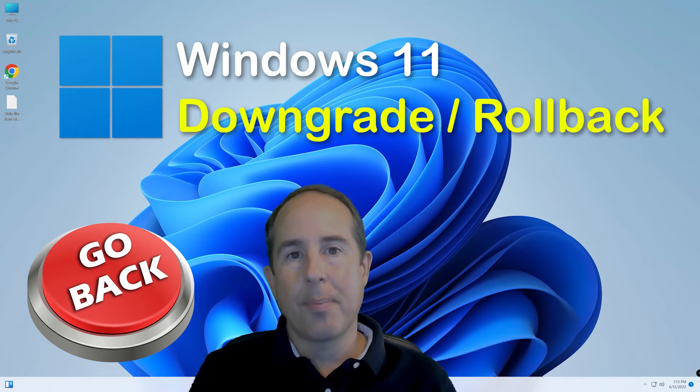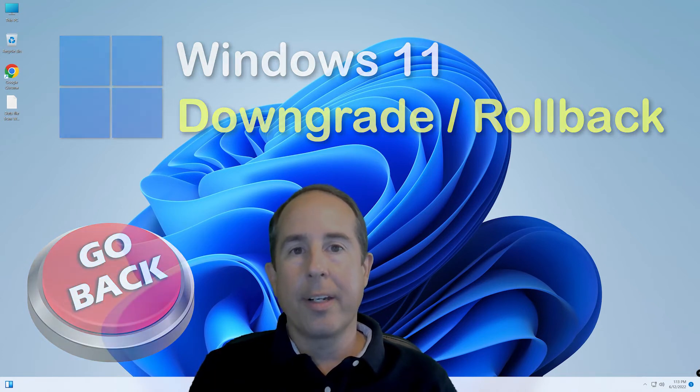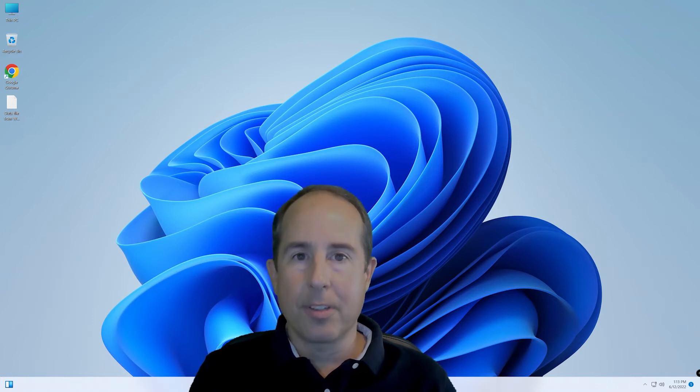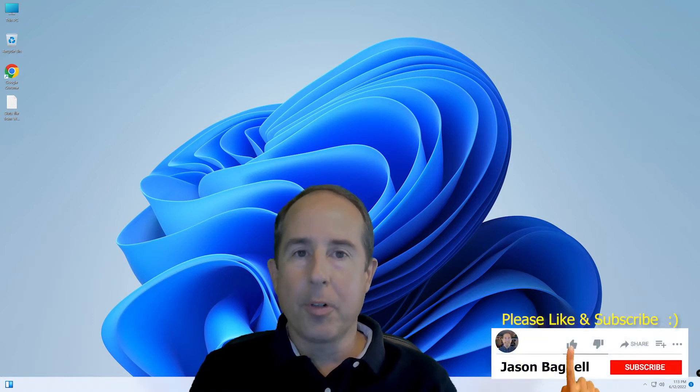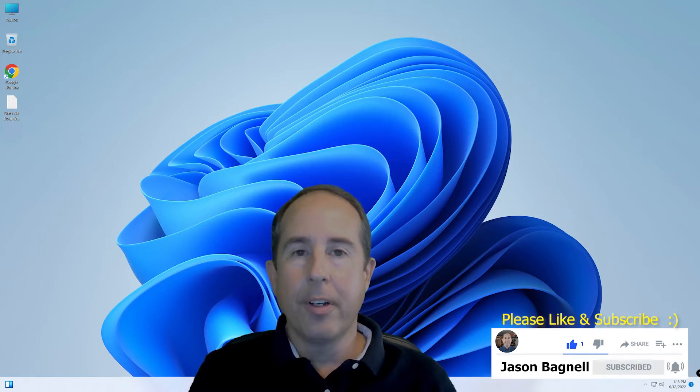Hi, my name is Jason Bagnell with JB Computer Services. I'd like to show you a quick and easy way to roll back your computer's operating system to the previous version if you were surprised by a Windows update that installed Windows 11 on your computer.